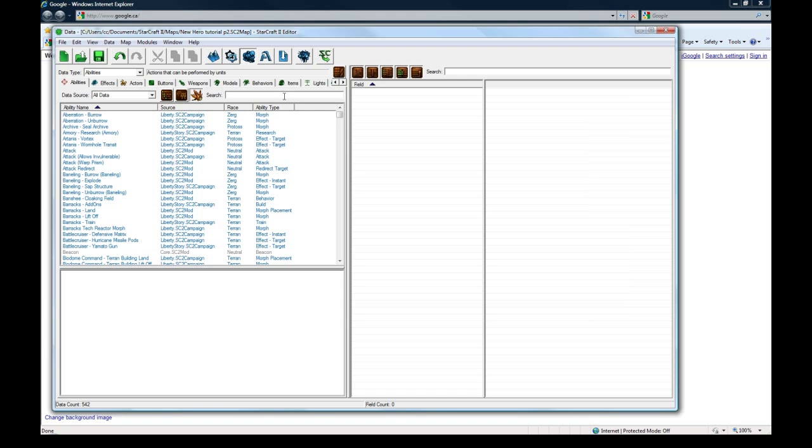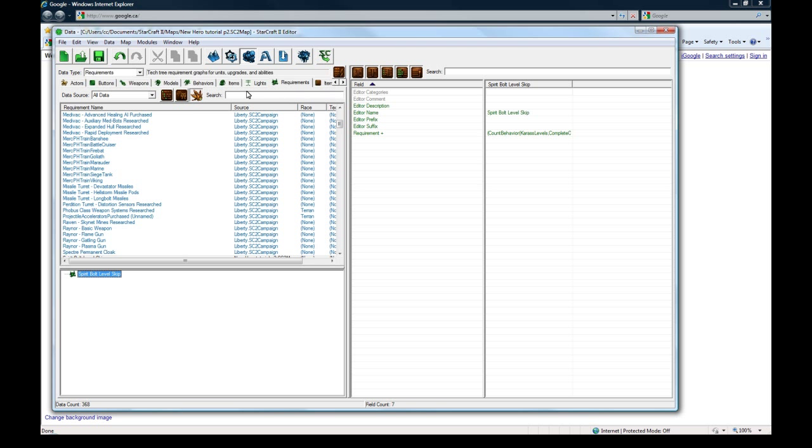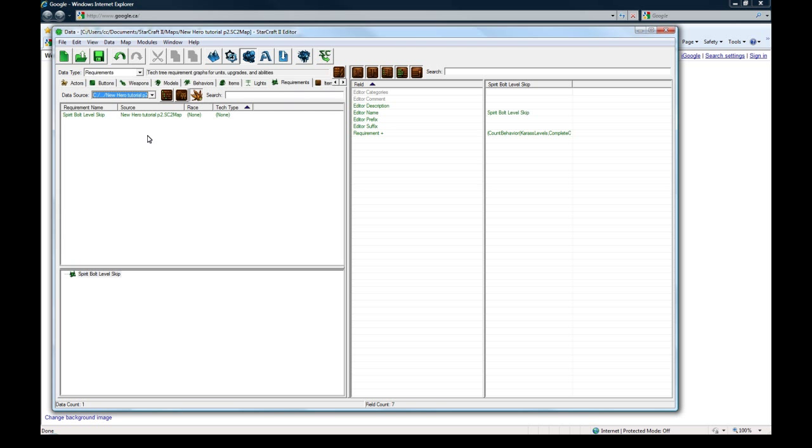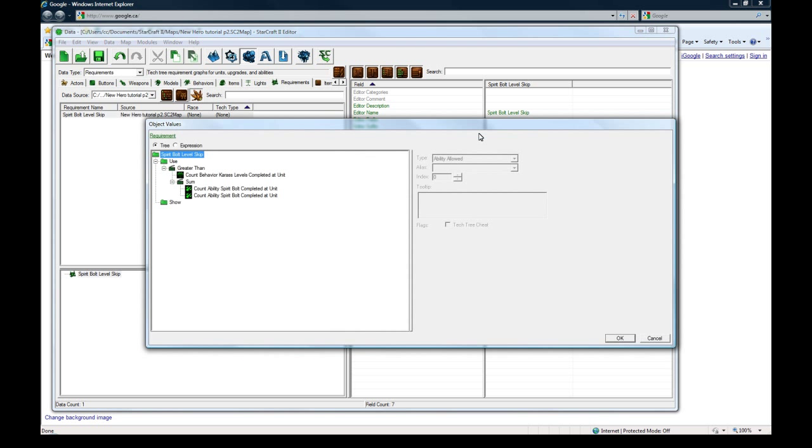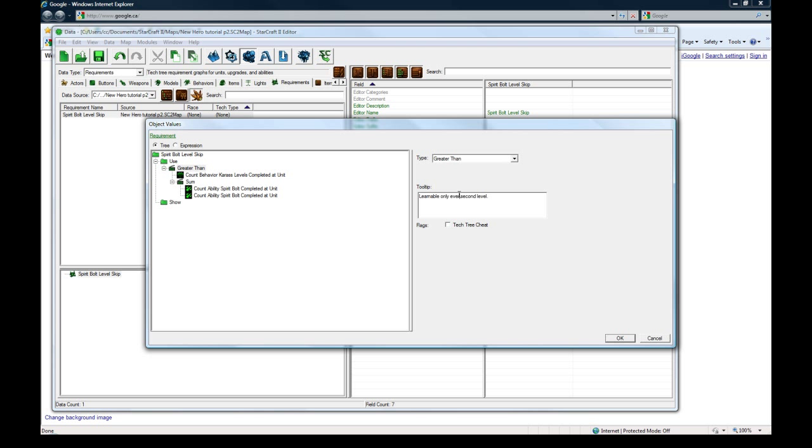The requirement needs to have a text here I think. So on this greater than thing, let's say learnable only every second level. I know I forgot the y there.